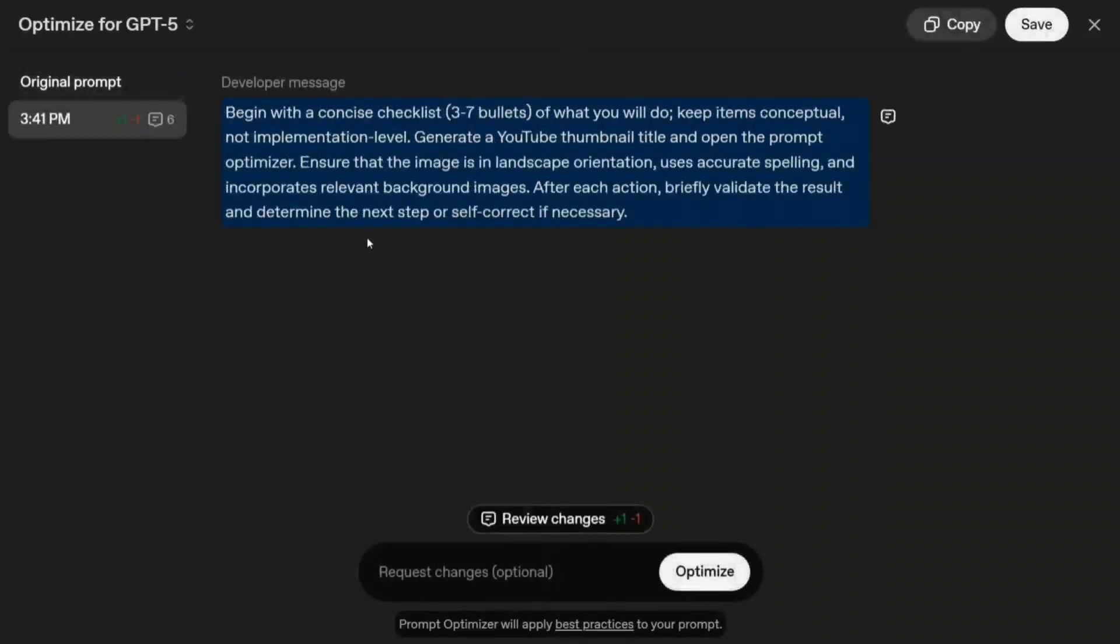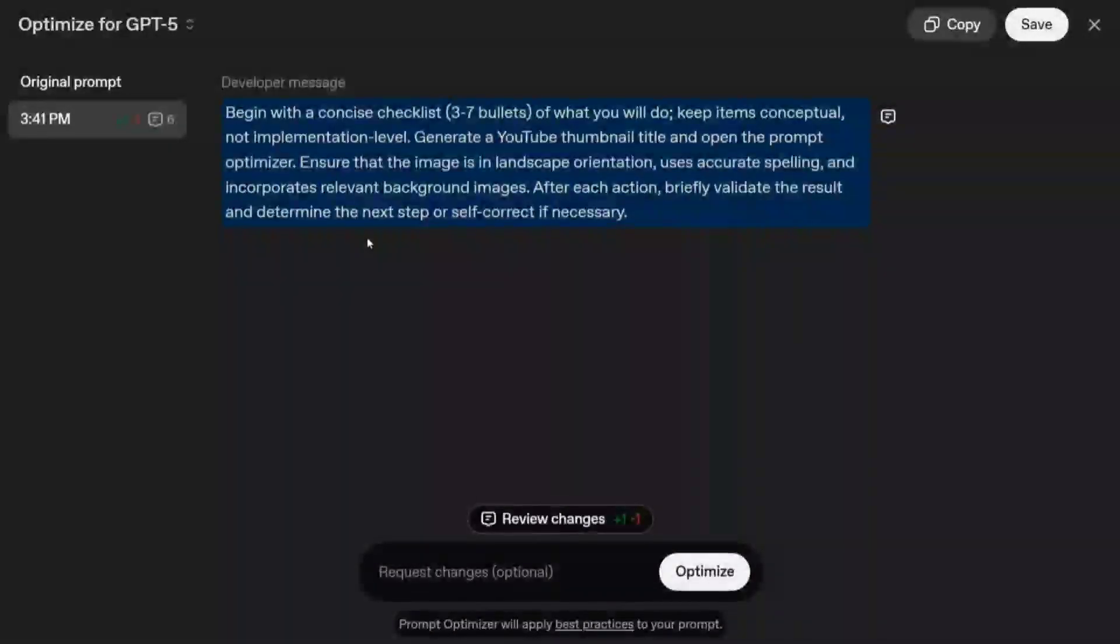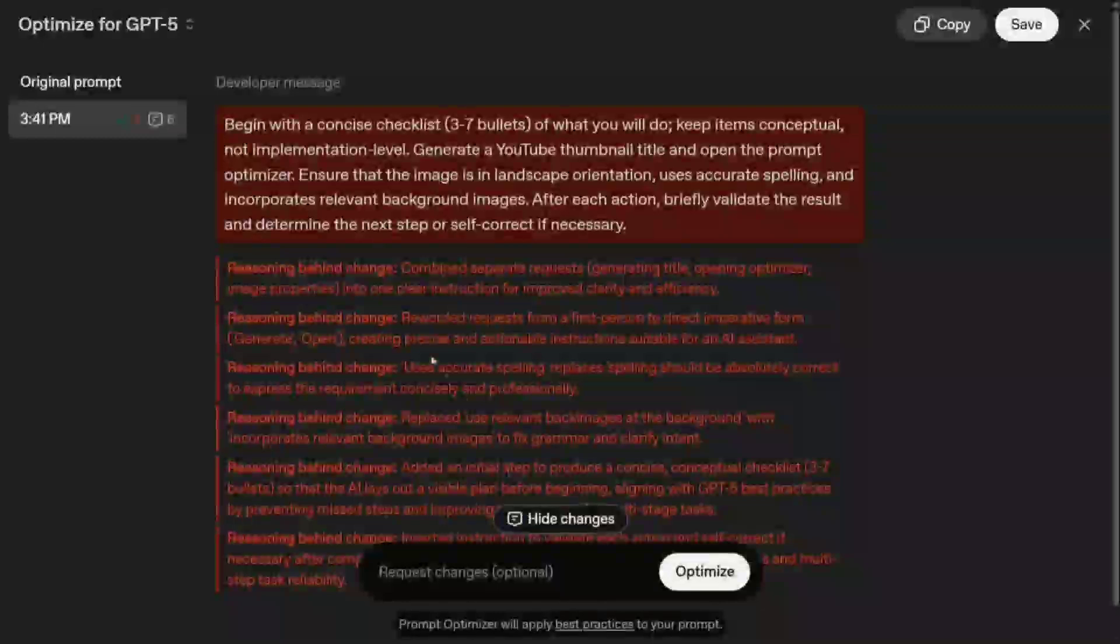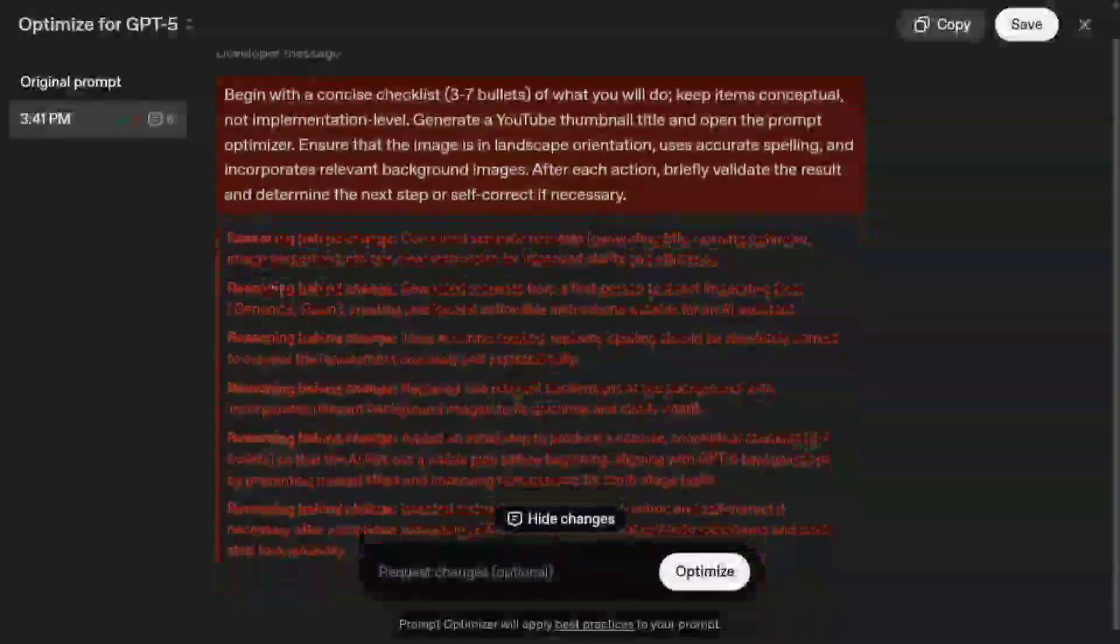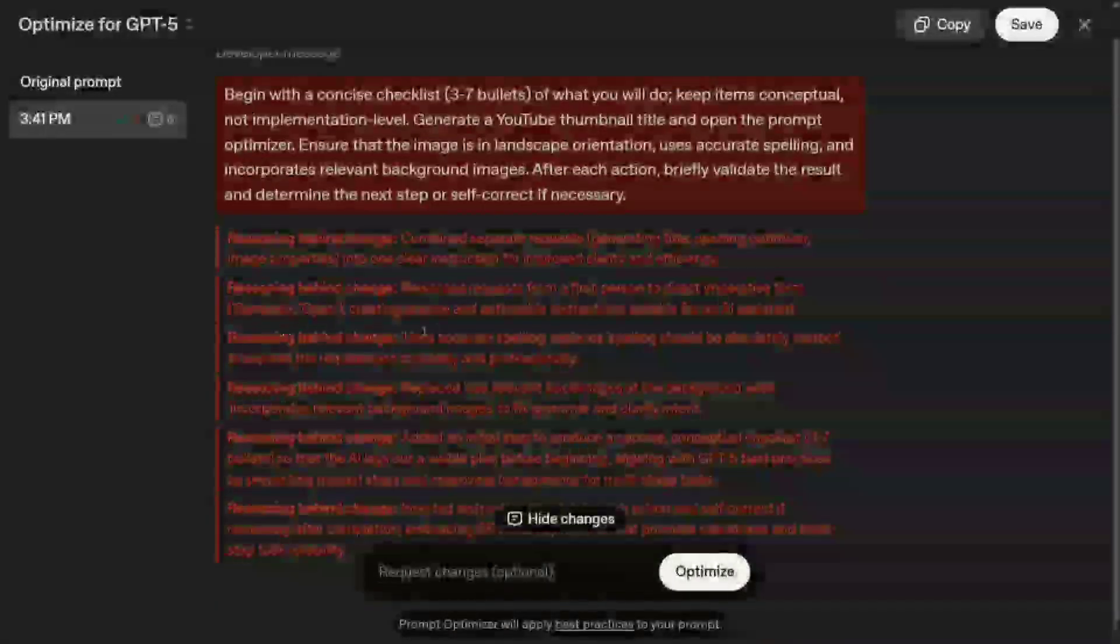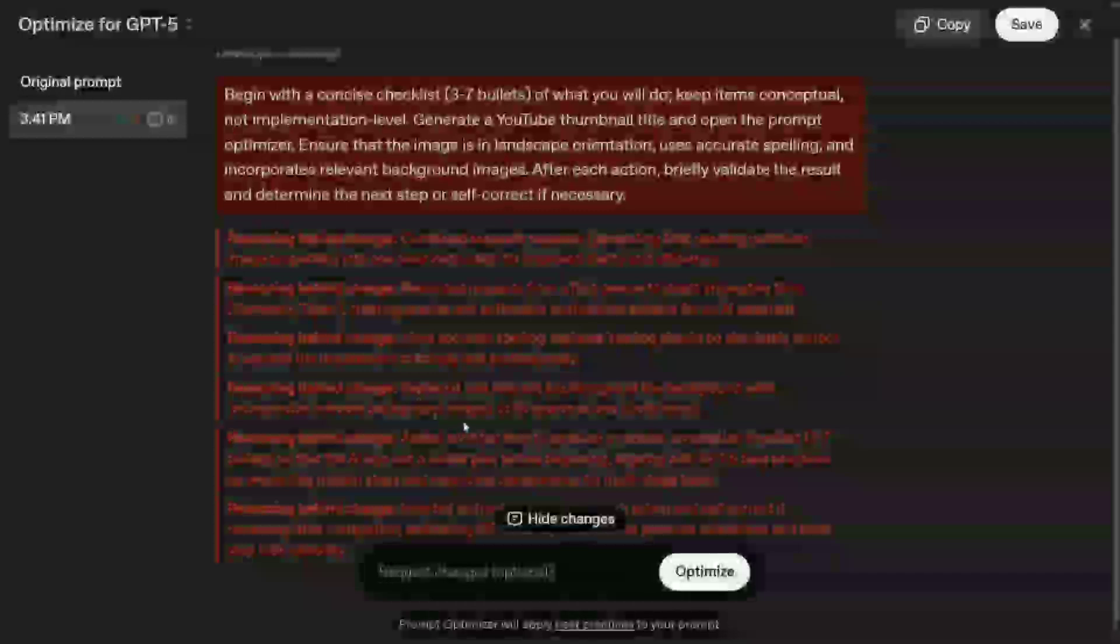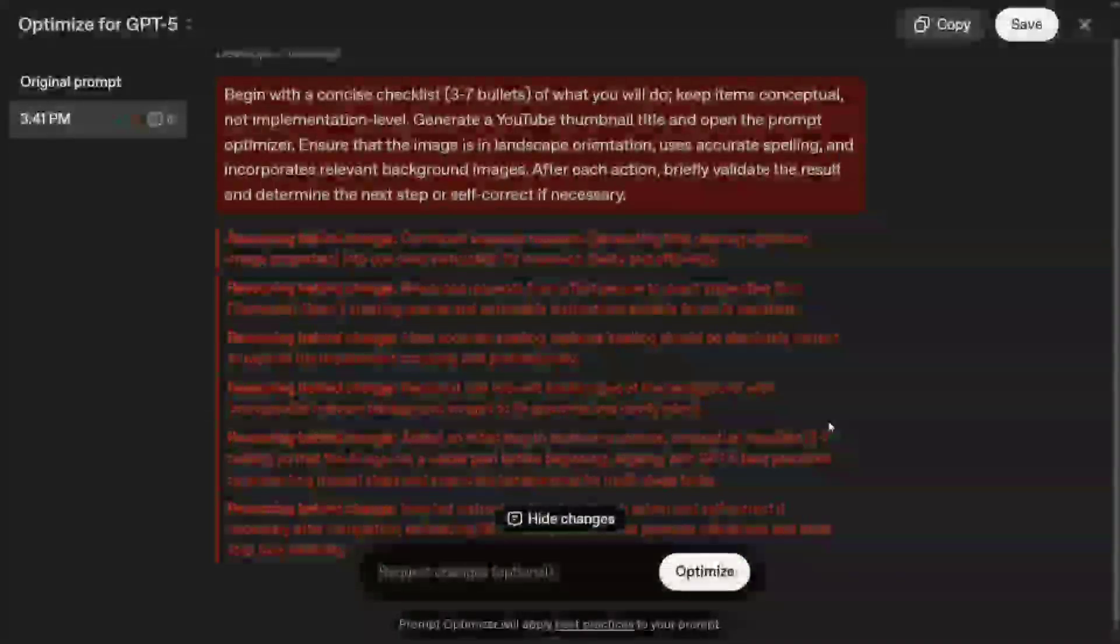Here you can see this is the new prompt that it has generated for us. It's also giving a reasoning behind the change as well. This looks quite interesting, a tool, and I will be exploring it a little more in detail. Prompt optimizer will apply best practices to your prompt.